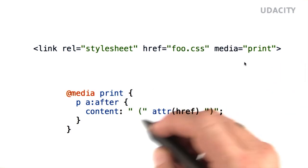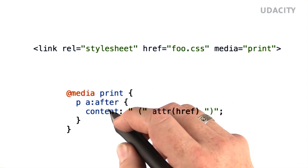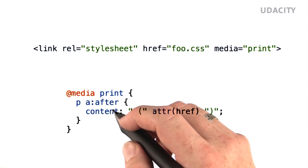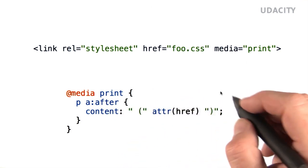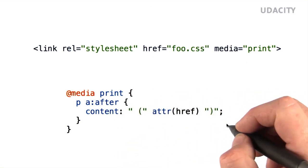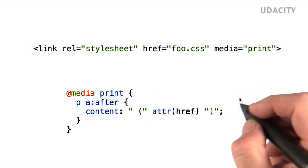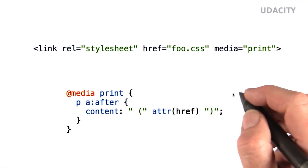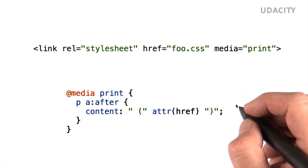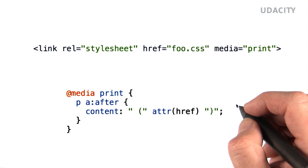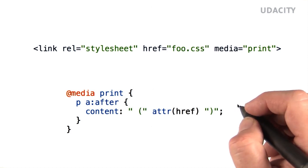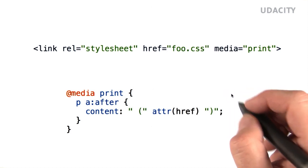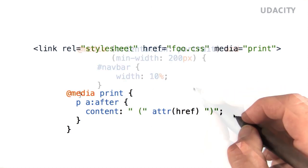And in the at media section in CSS, where you can declare a subsection of the style sheet to only be used for print or other media. For example, it's helpful to display the URL of hyperlinks when printing, since you can't click on the links on paper. So that's what this rule does.